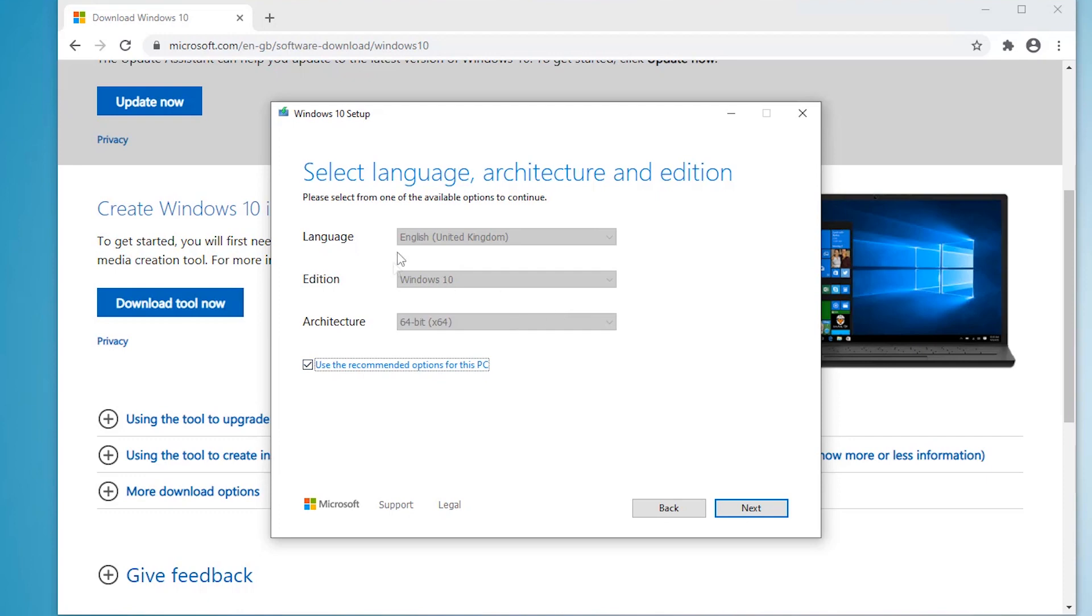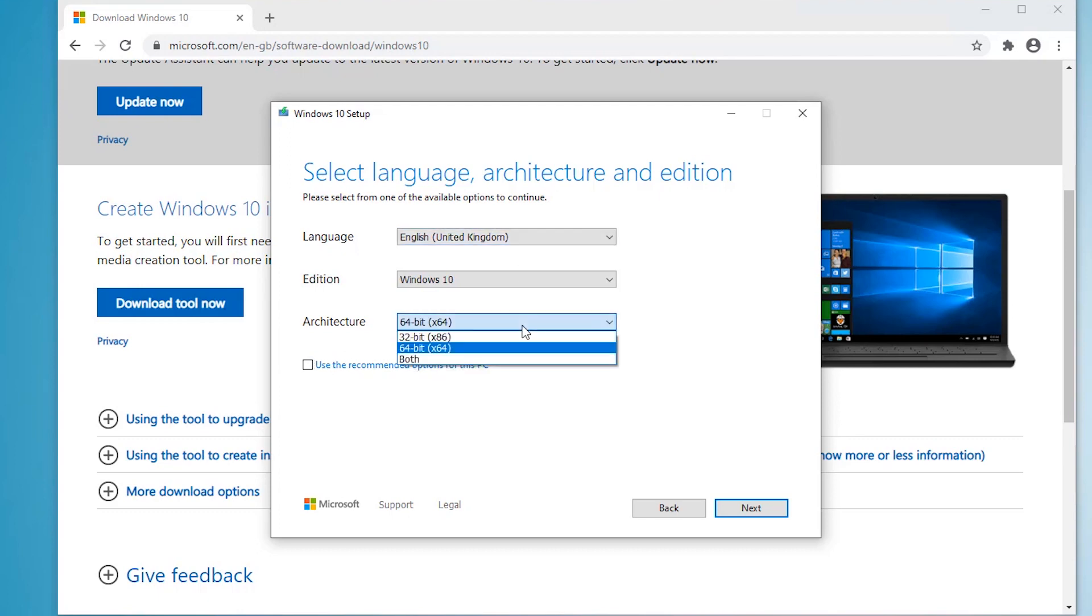So it defaults to what you've currently got. If you want to change it, you can turn off the recommended options and take your pick. I'm just going to click next.